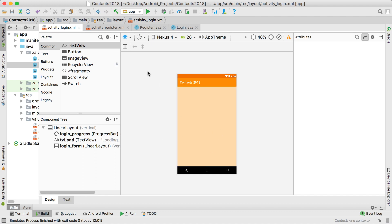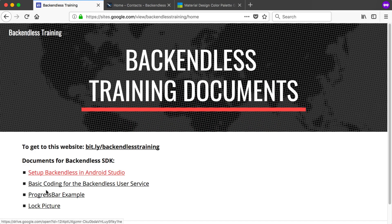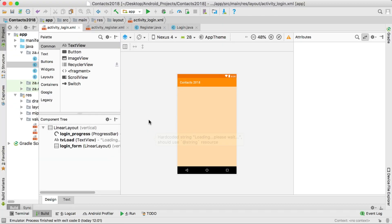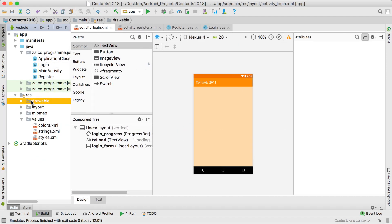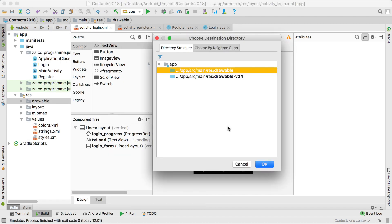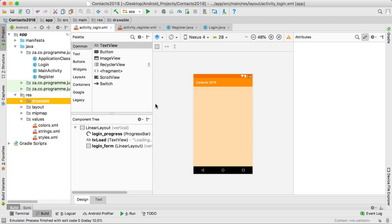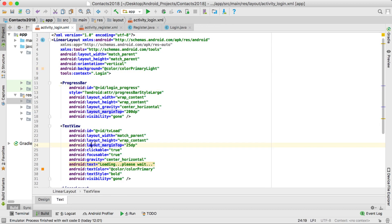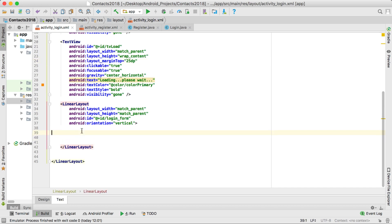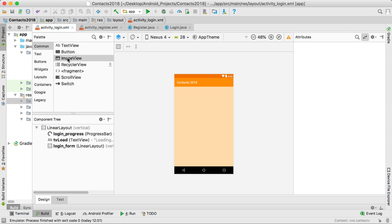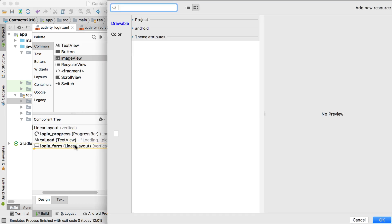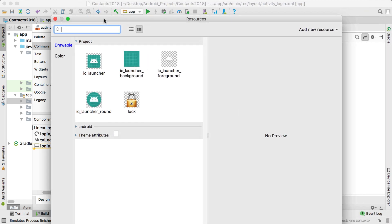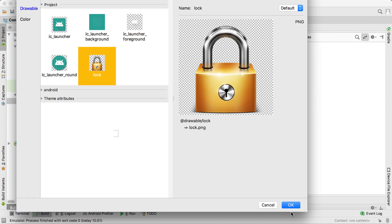So the background is now set. To get the lock picture we're going to use in this application, go to the website and download that lock picture. Copy the downloaded picture and paste it into your drawable folder. Keep it in the normal drawable folder and you'll see the lock picture is there. Now I'm going to drag in that lock picture, but note that we've got the progress bar, the text view, and inside this linear layout is where we want to define our layout. I'm going to drag the image view into that linear layout, choose the lock picture, and click okay.